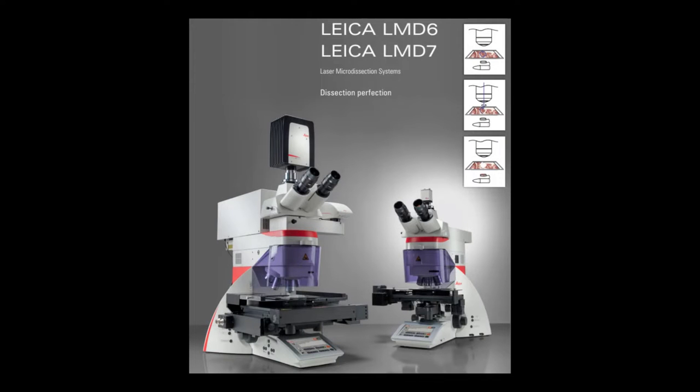In this video, we are showing you how to use the Leica laser microdissection system, the LMD system, to perform basic cutting and collecting from your sample.